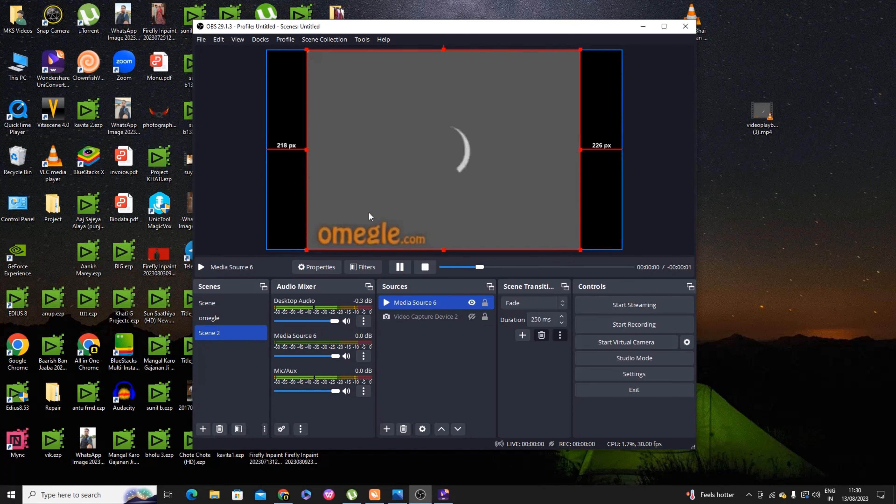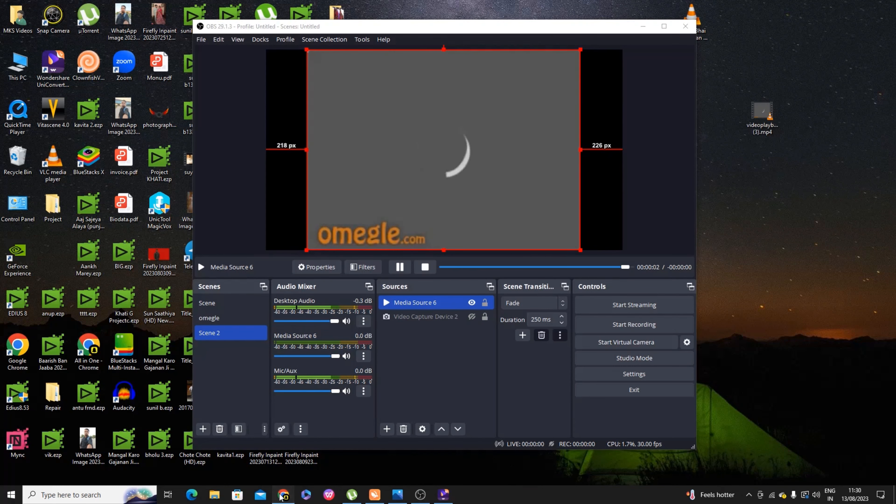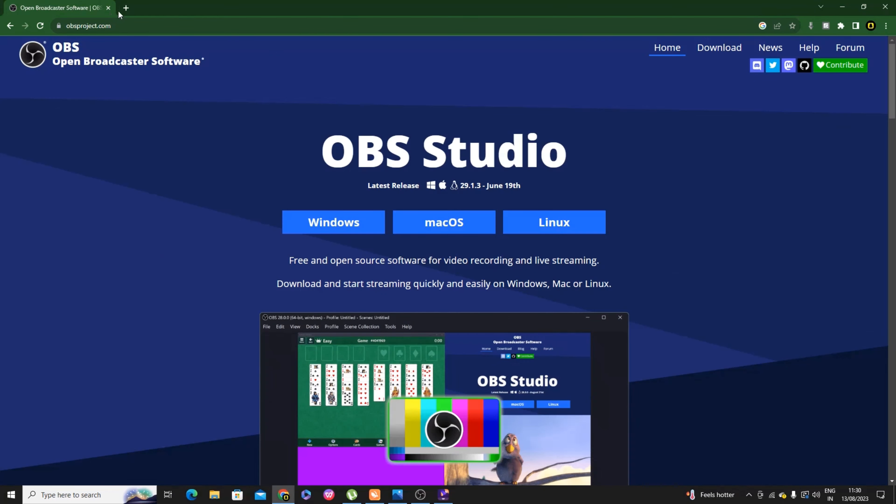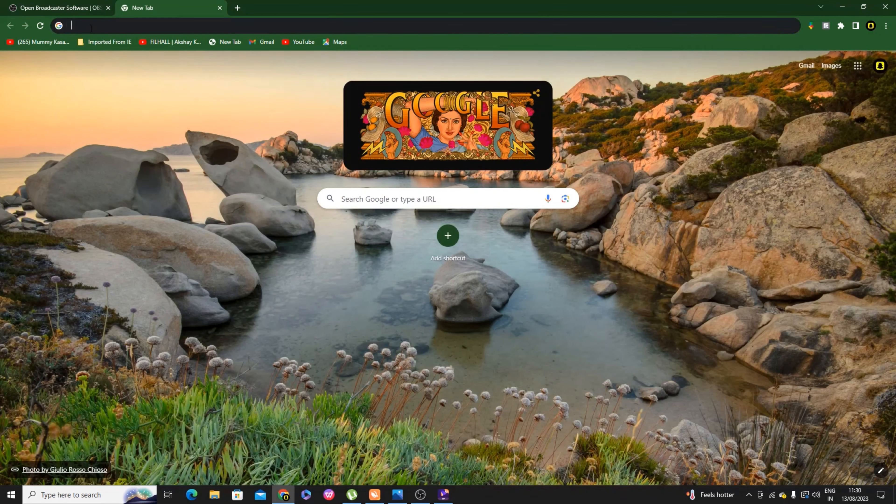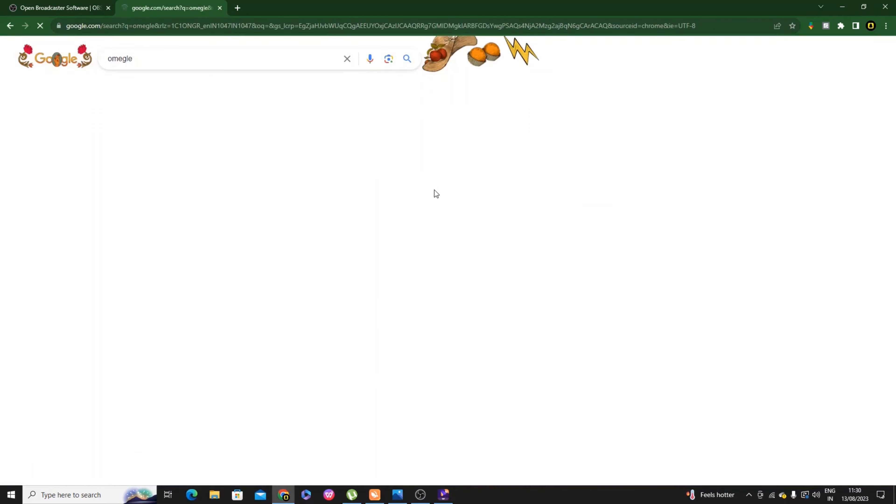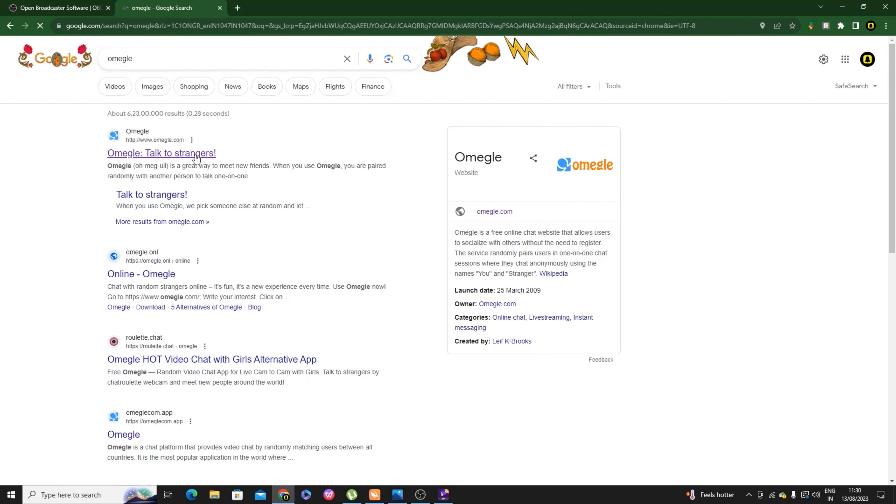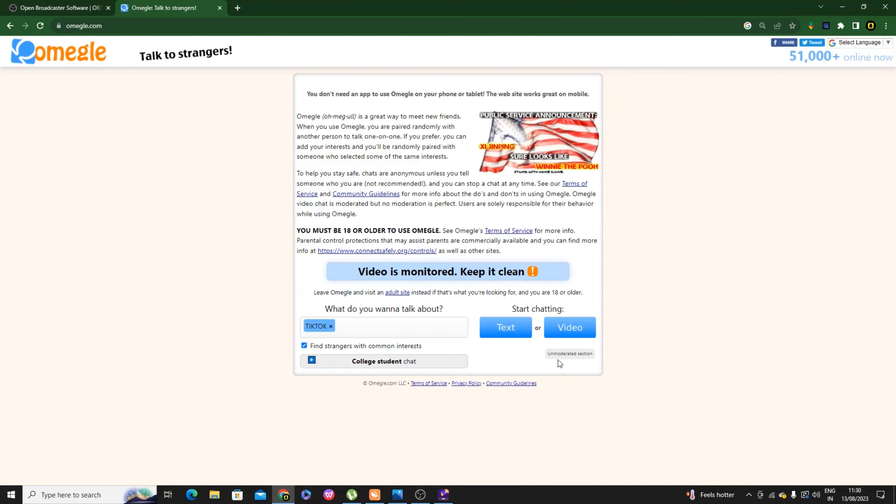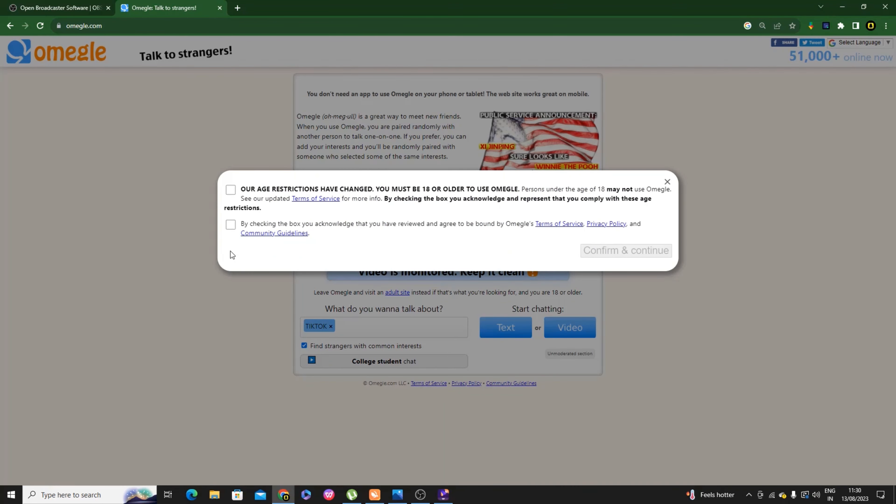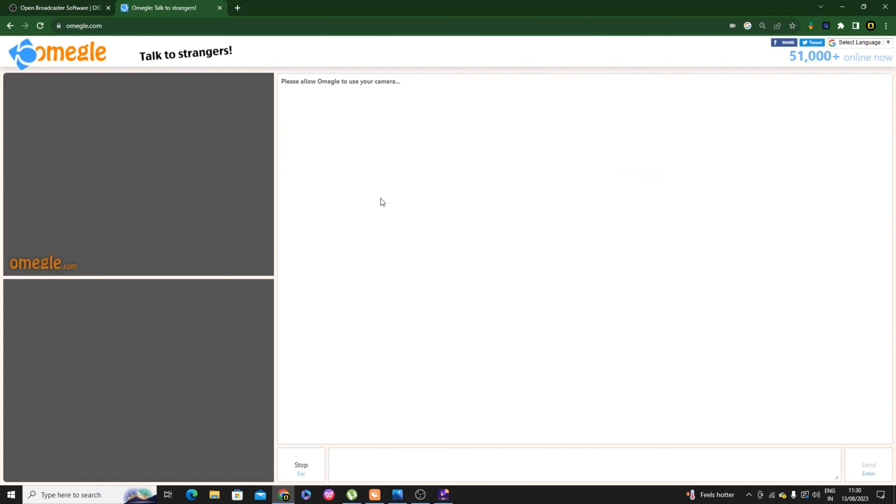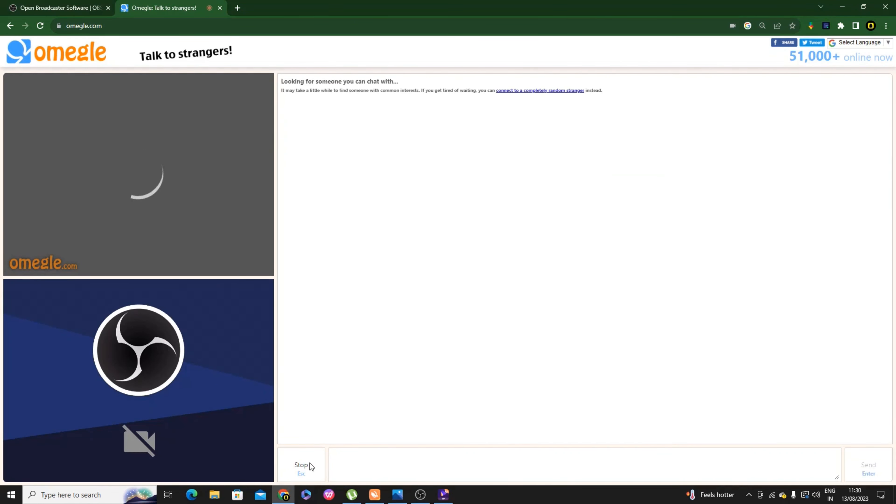The link for this video is in the description. Connect the camera by adding a source. This is the video capture device. Click and select it.